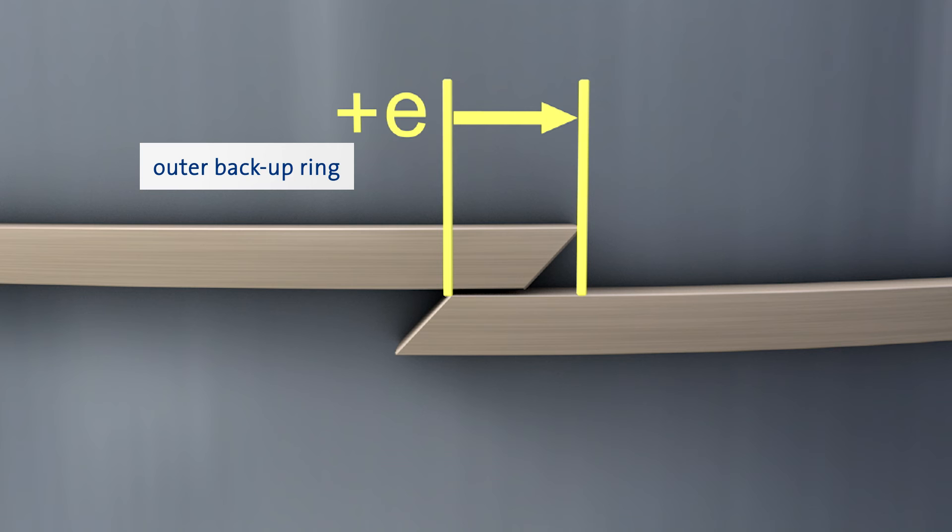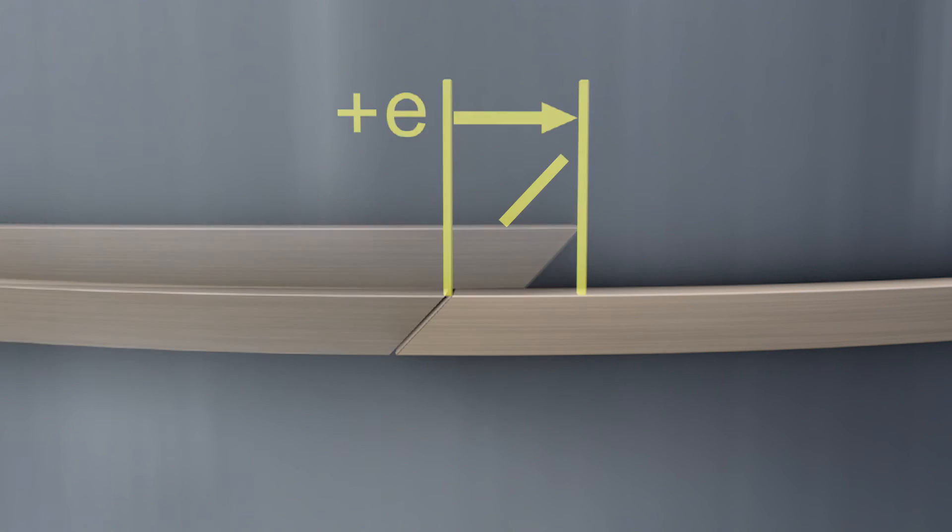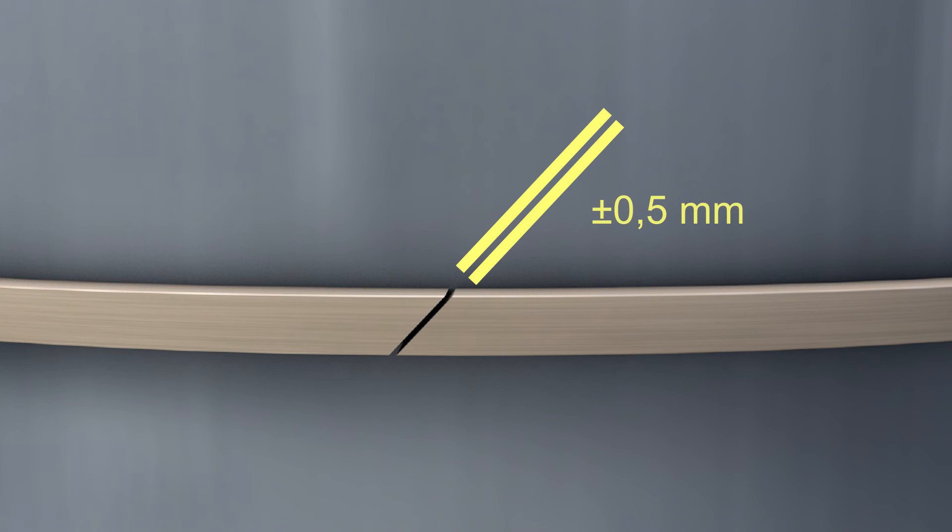When mounted, the cut ends of the backup rings are allowed a gap clearance parallel to the cut surface of 0.5 mm, and are also allowed to be oversized by 0.5 mm.